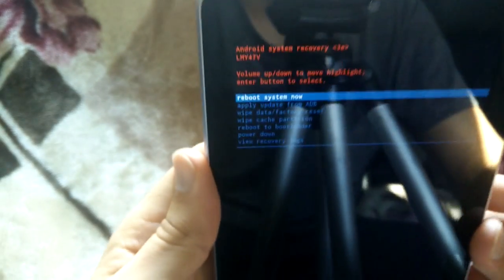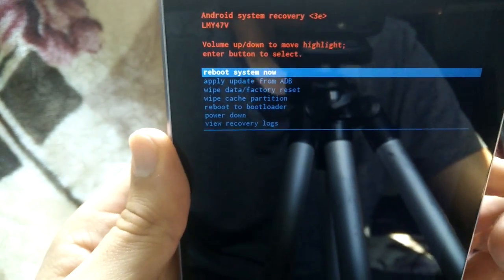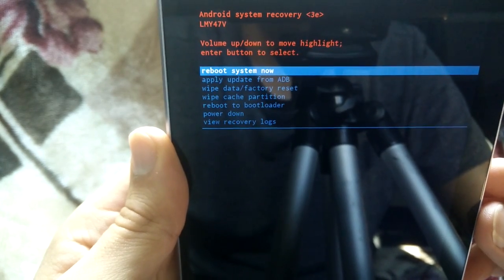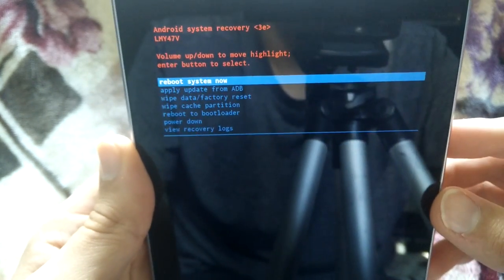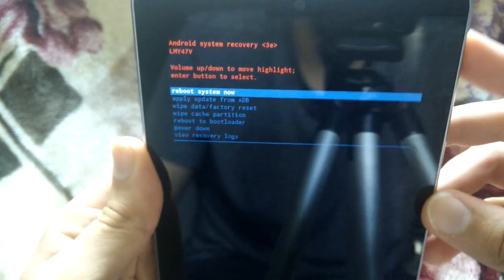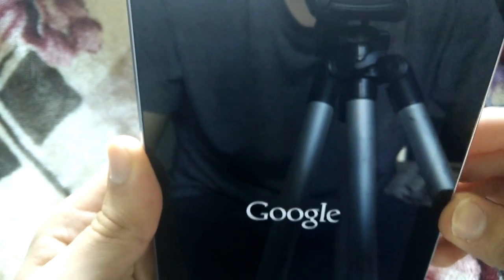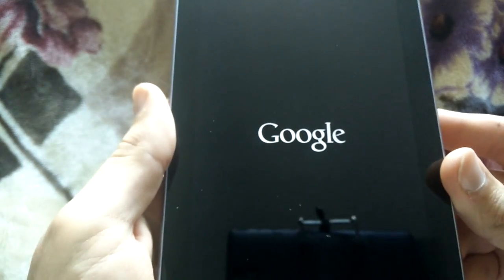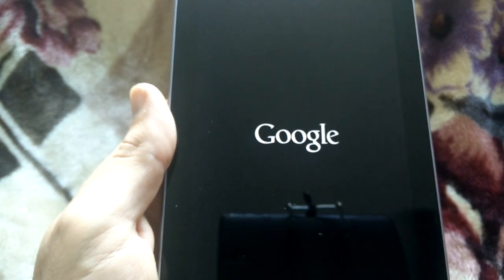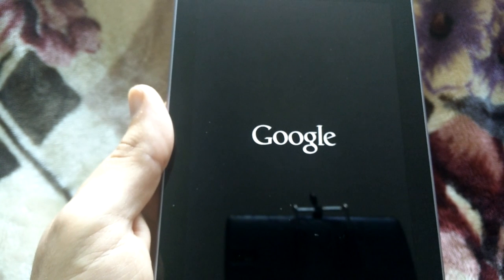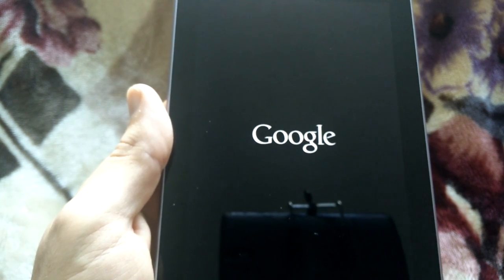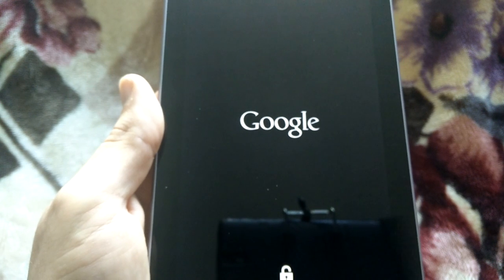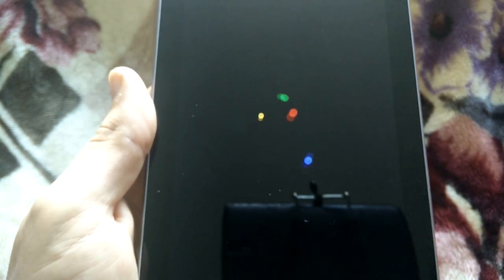At the very top now, it'll show you the same screen that you were at before. What you're going to do now is press reboot system now. So make sure it's highlighted and press the power button. You're going to see the Google logo up here and it's basically going to restart your tablet. So give it a second and you're going to see the Android loading screen. There it is.